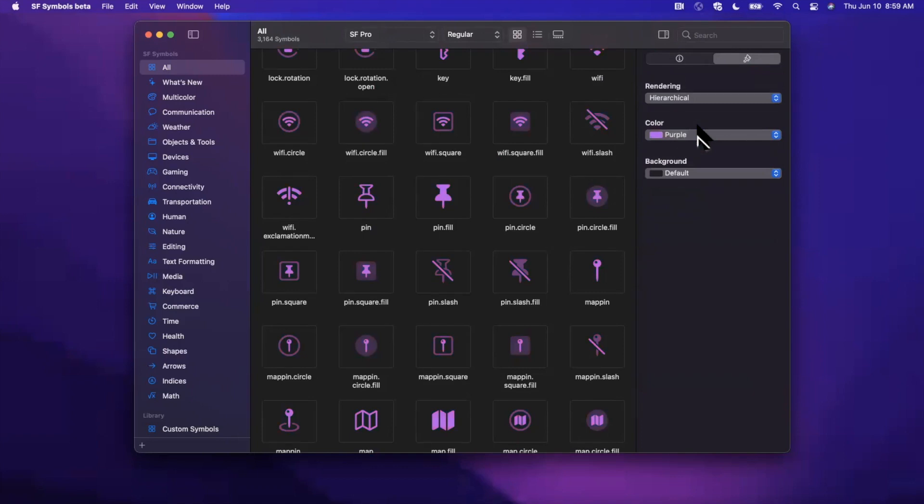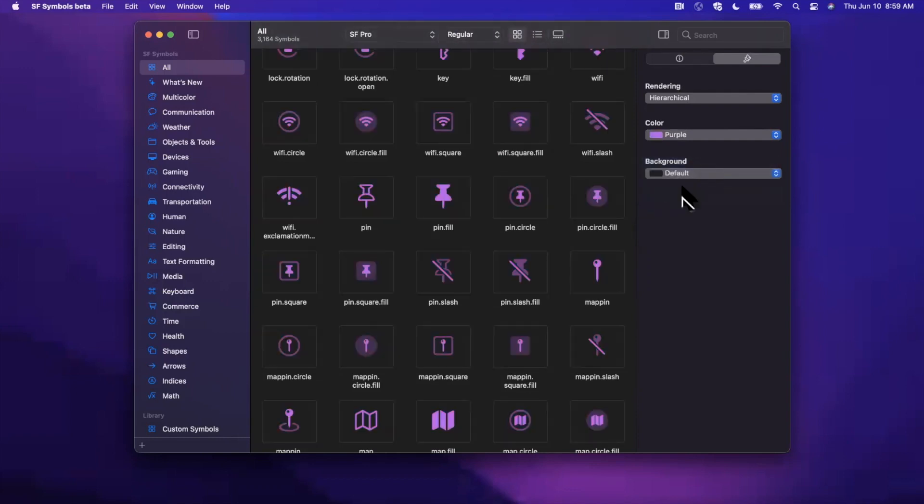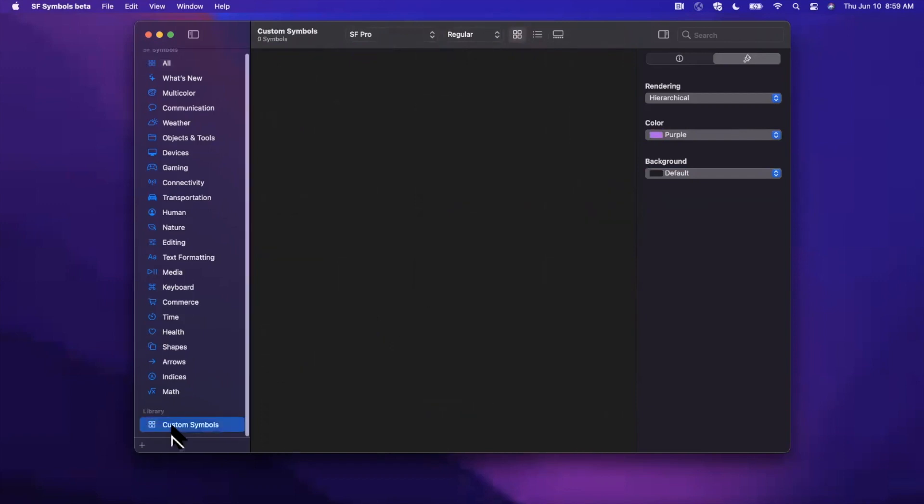Similar for hierarchical, you can of course always tweak this guy up as well, which is your primary color. And then you can also do this background here. I guess that just applies to the background of the entire image because default is just like this clear color. And yeah, I mean, that's SF Symbols 3 macOS app in a nutshell.